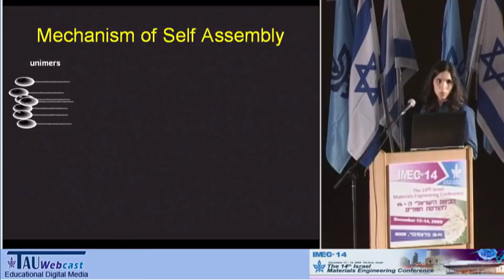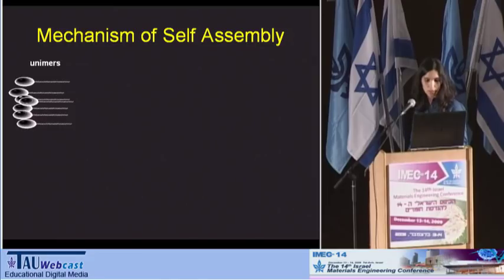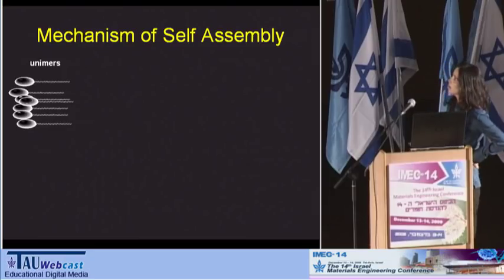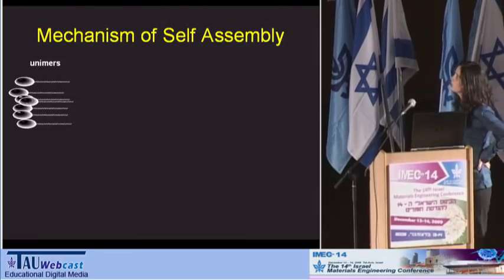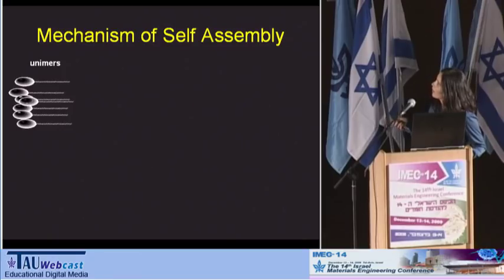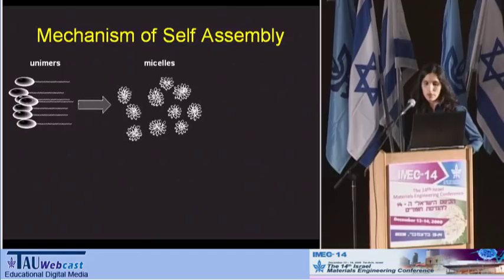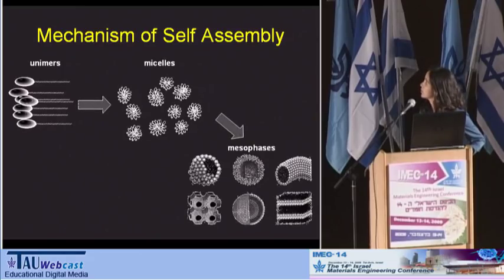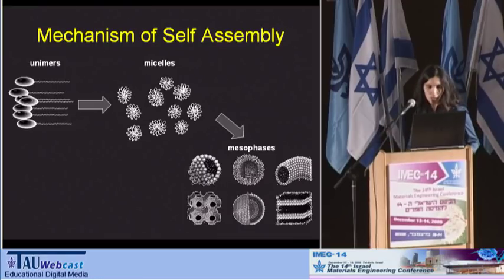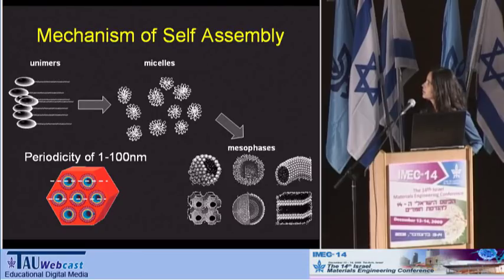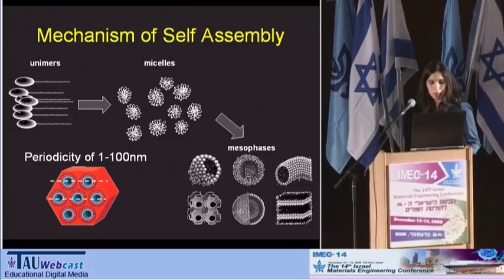To obtain mesoporous metal oxides, we use a well-known synthesis combining two processes. The first one is a self-assembly of surfactants or block copolymers. Surfactants are amphiphilic molecules that have a hydrophilic segment and a hydrophobic segment. When introduced into a polar solvent, they form micelles, and at higher surfactant concentration, a wide variety of periodic structures can be formed. The periodic length of this system can vary between 1 to 100 nanometers, depending on the surfactant type and synthesis conditions.